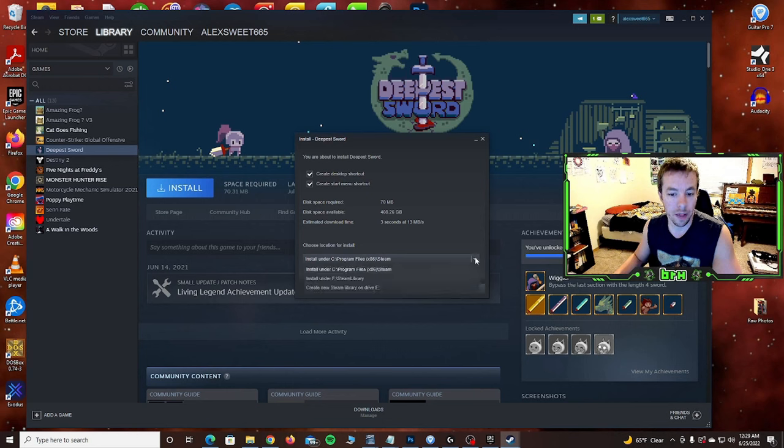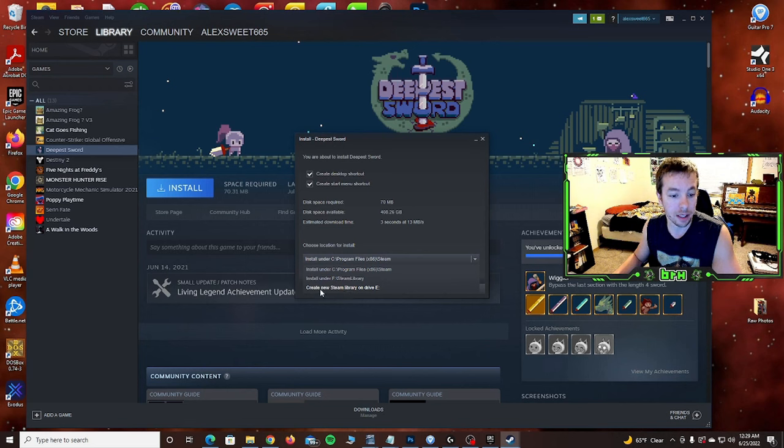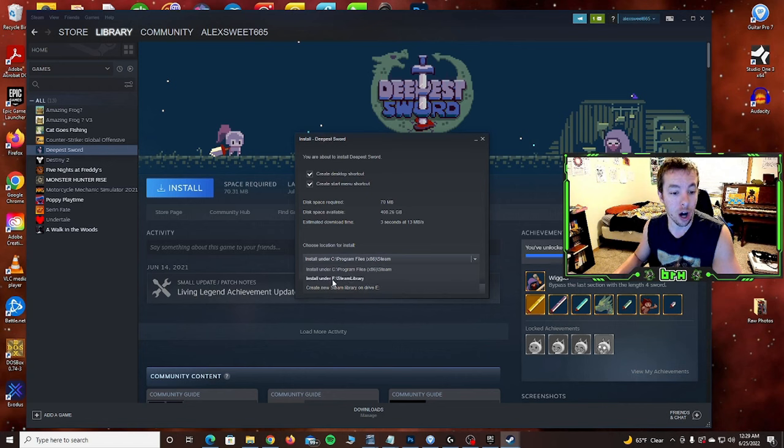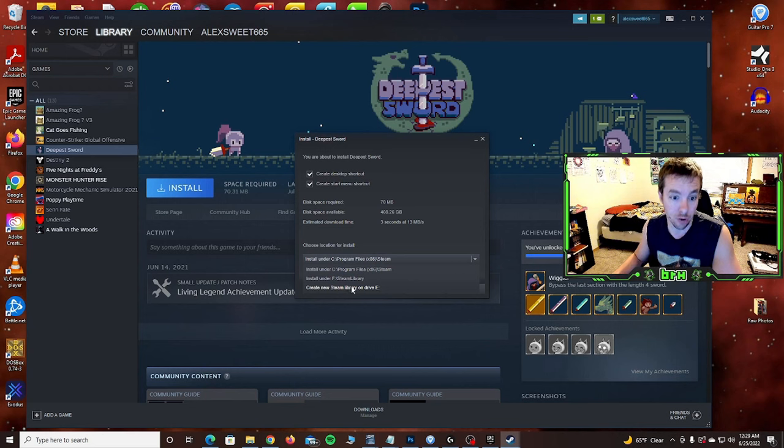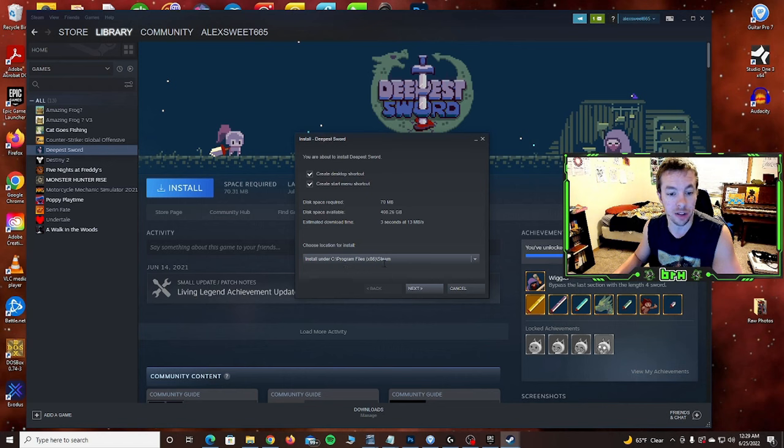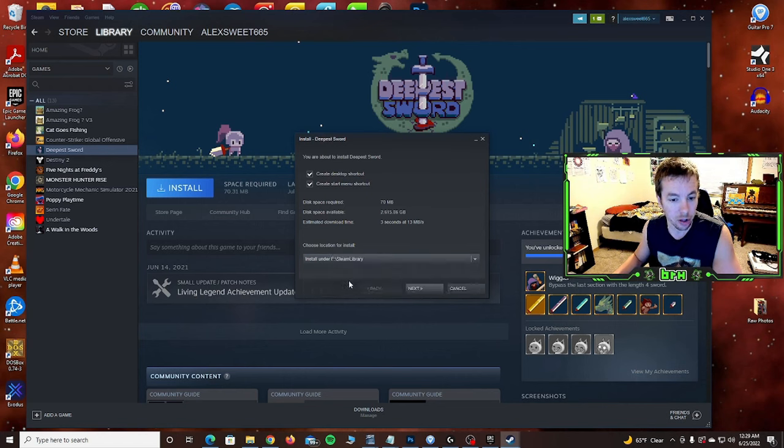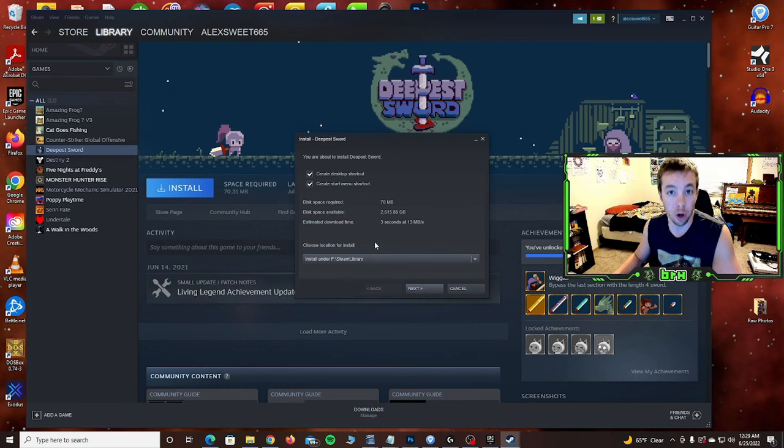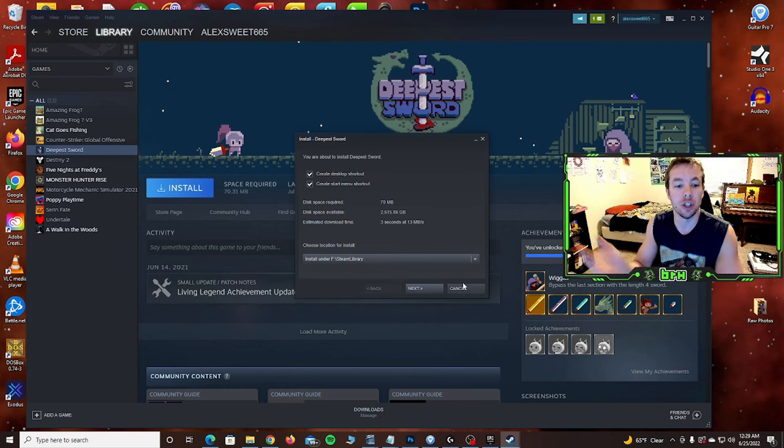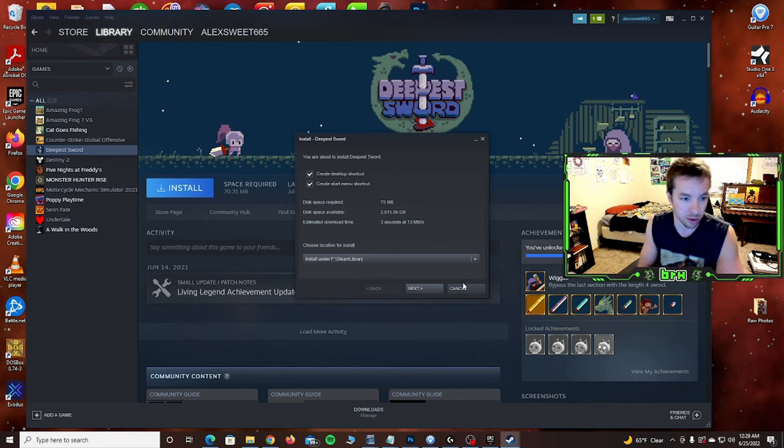You can see choose location for install. Click on that and it's going to show you your other drives available. I have a Steam library here we can use. If there isn't one under the F drive, it's going to create one. So you can just say install under the F colon, which is your F drive Steam library, not the C drive. You can tell by default it has it set under C program files Steam. Click here, select the secondary hard drive that you want to install it to, hit next, boom, away you go. Follow the prompts, install the game. It's going to go to that secondary hard drive, leaving space available on your C drive.